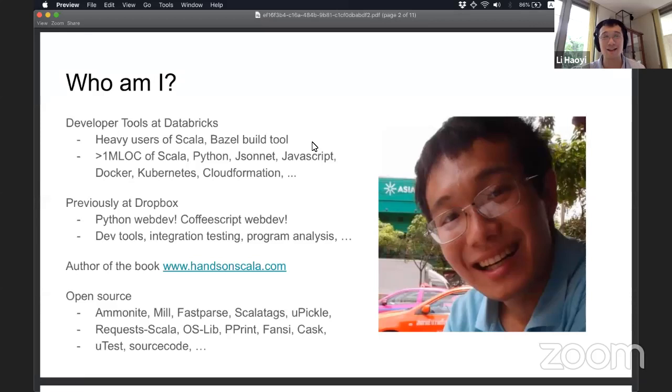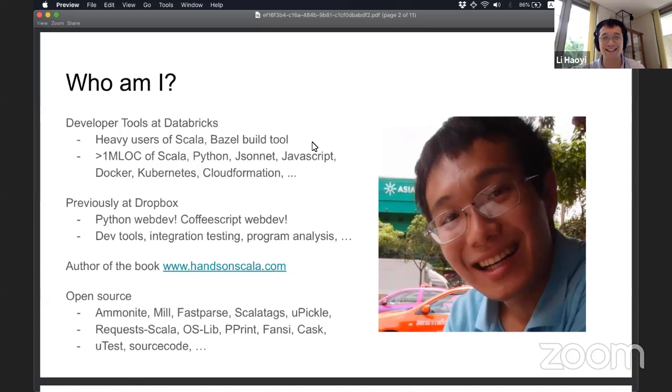among other languages. Previously at Dropbox, I recently released a book Hands-On Scala. I can check it out. I've also done a lot of open source work around Ammonite, Mill, FastPass, Scala tags, a whole bunch of a zoo of libraries that kind of make Scala, I think, a bit easier to use and easier to get started with.